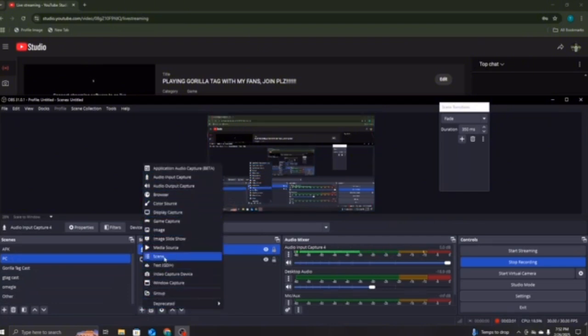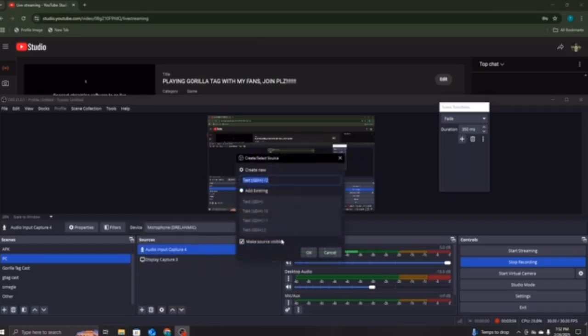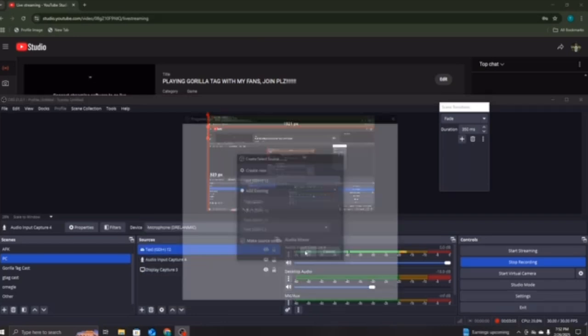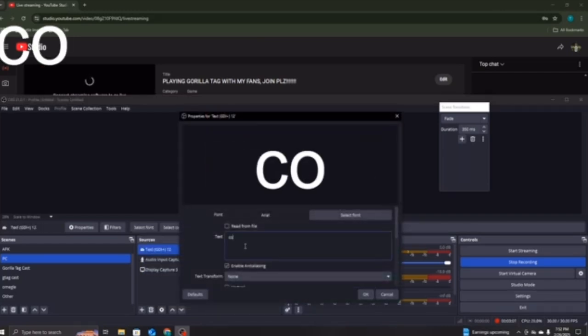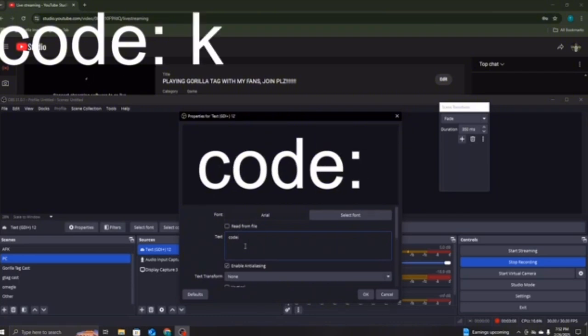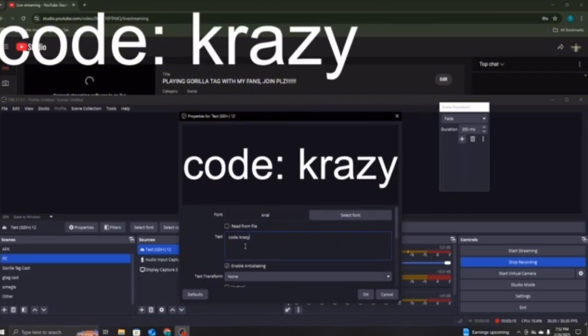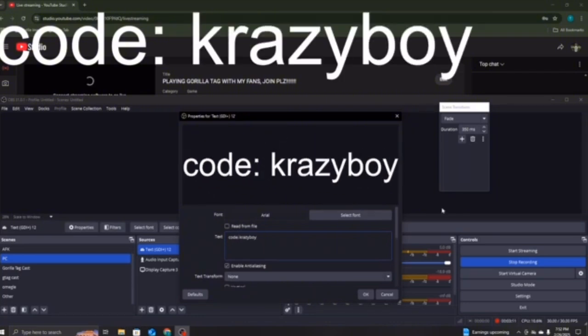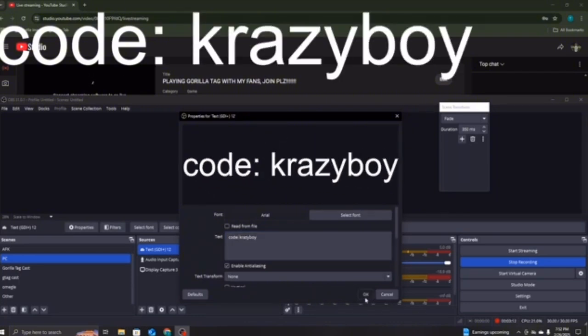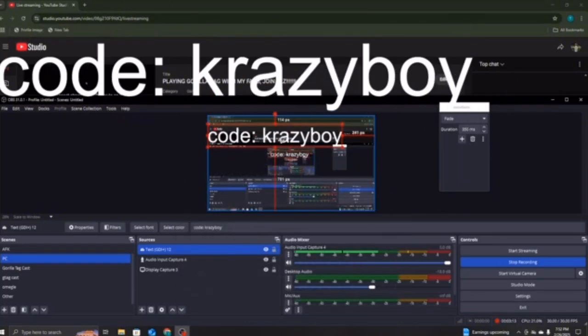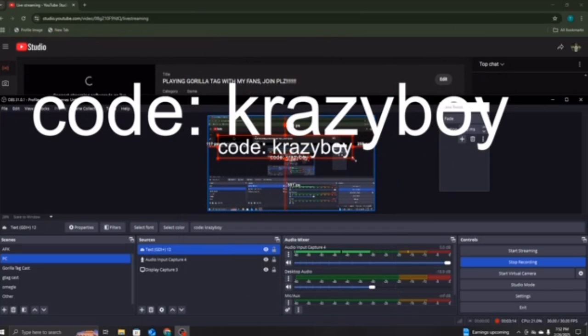You want to press Text. When you open Text, you can put in Code, and then Crazy Boy for that. And then you can move this around if you need to, make it smaller.